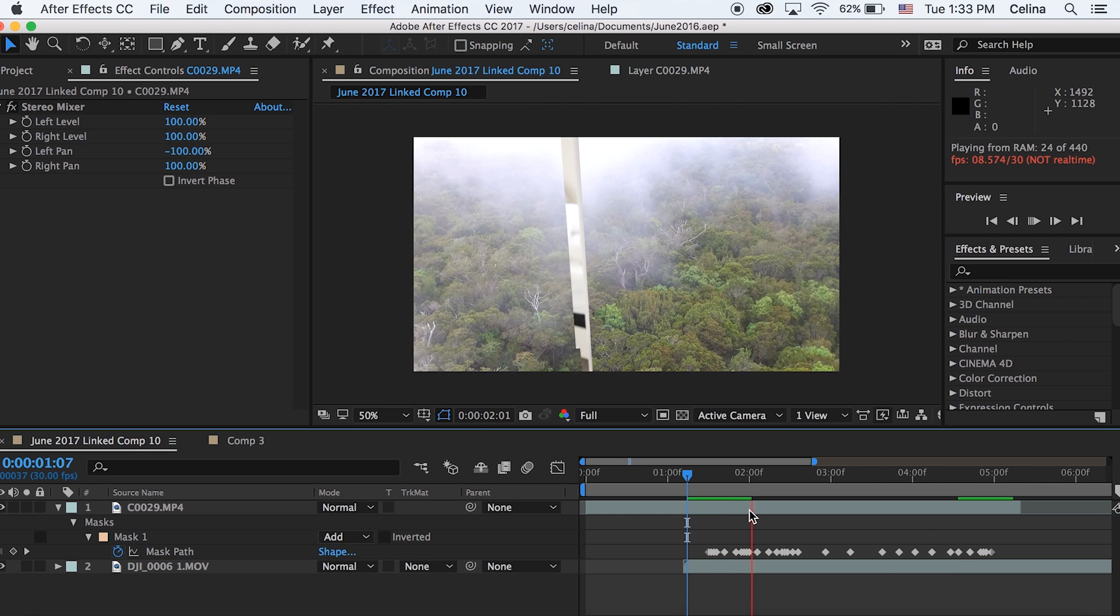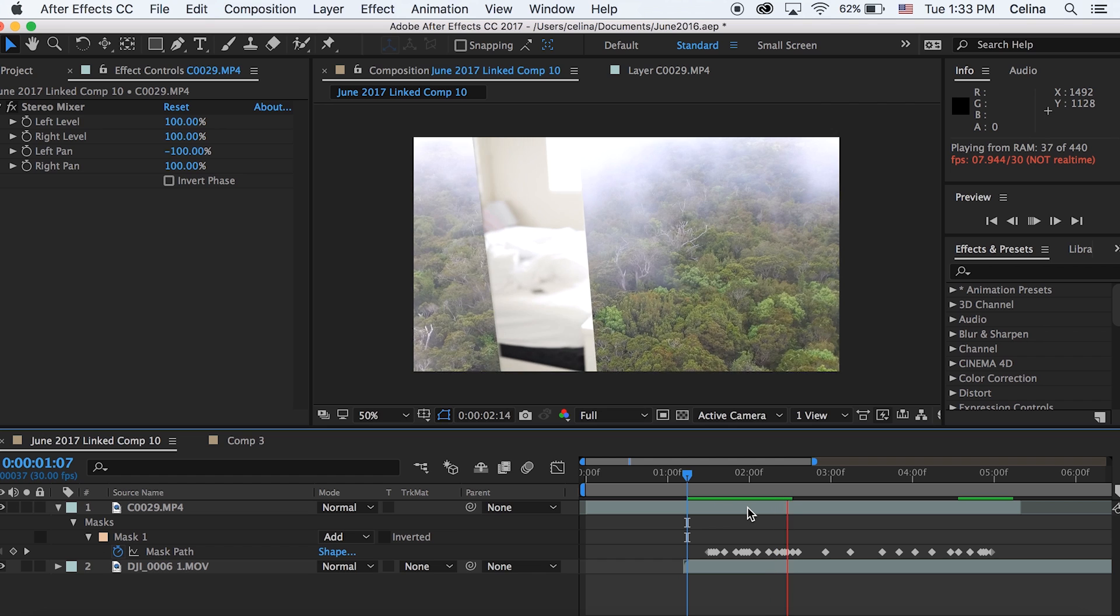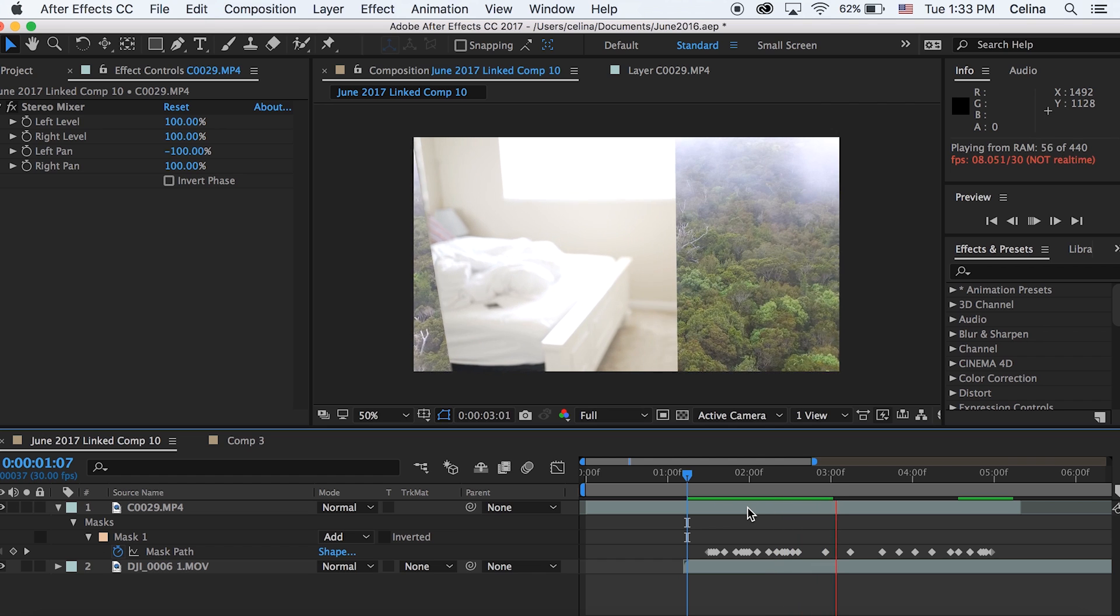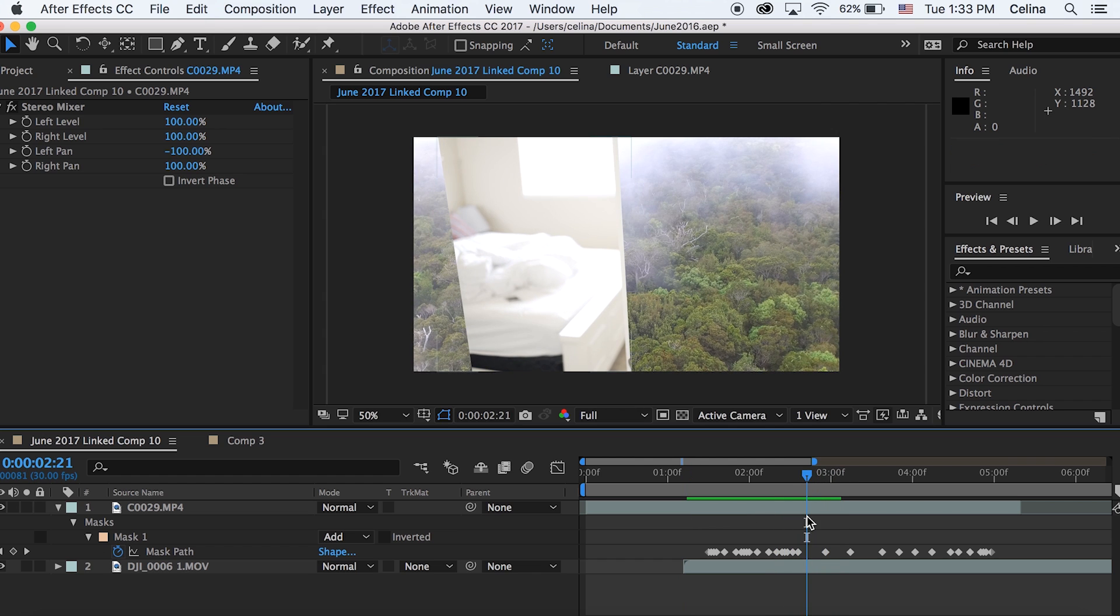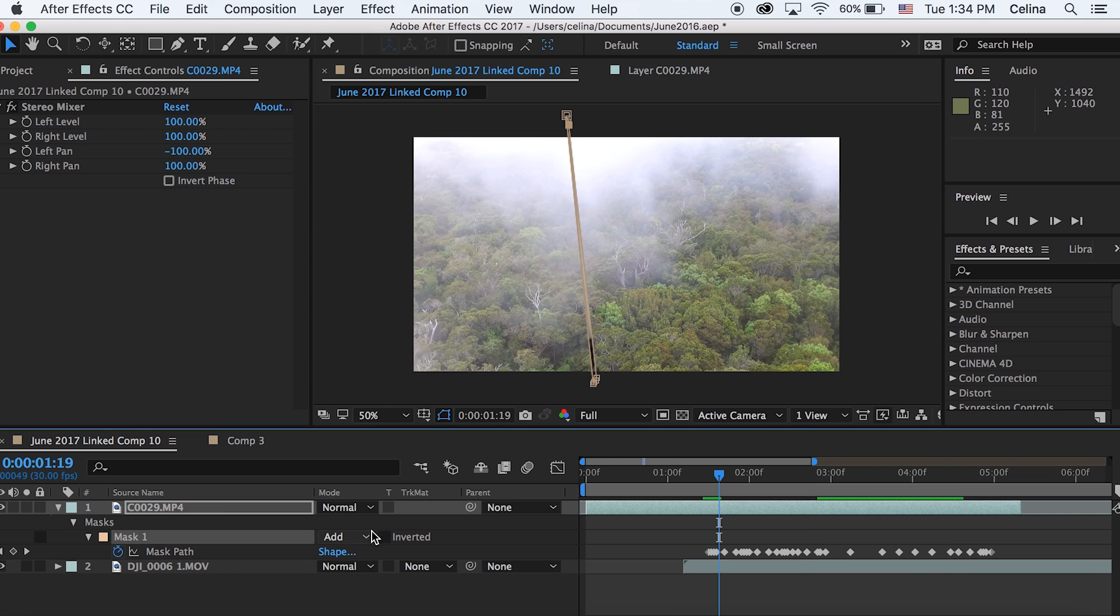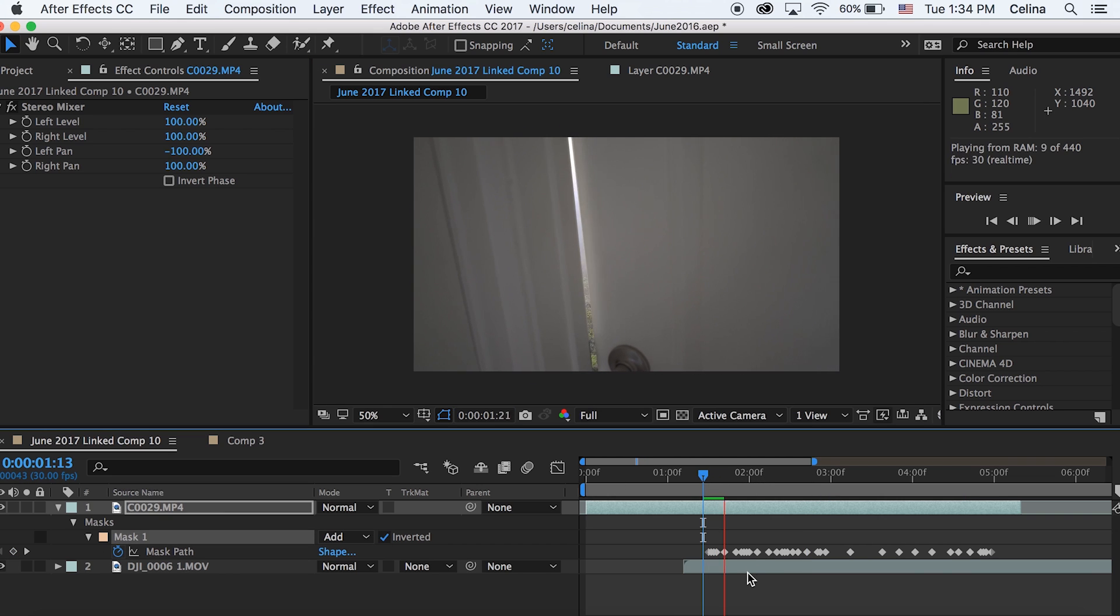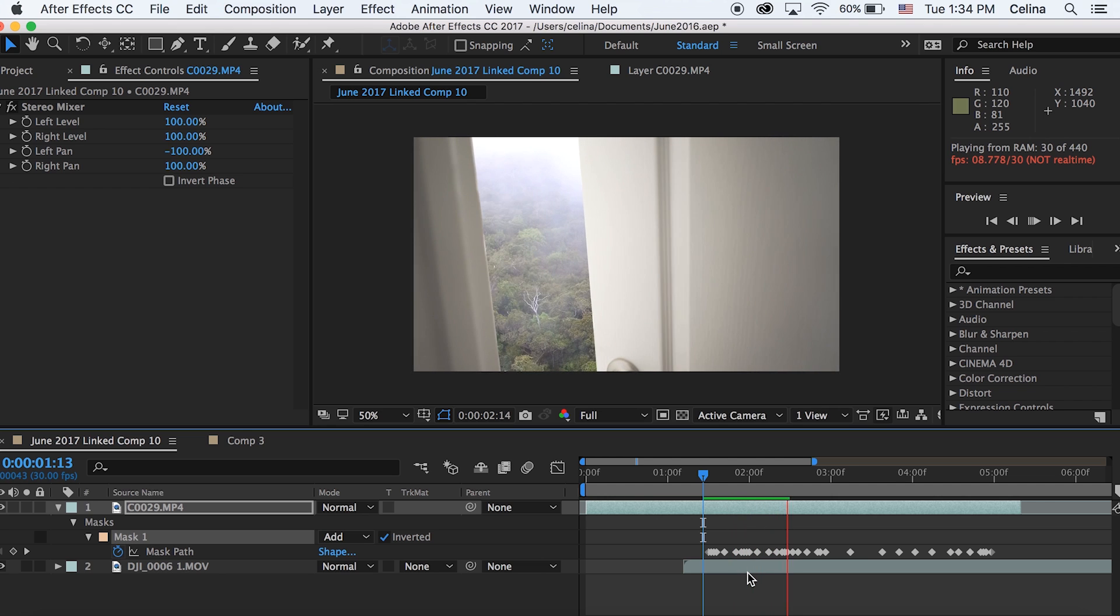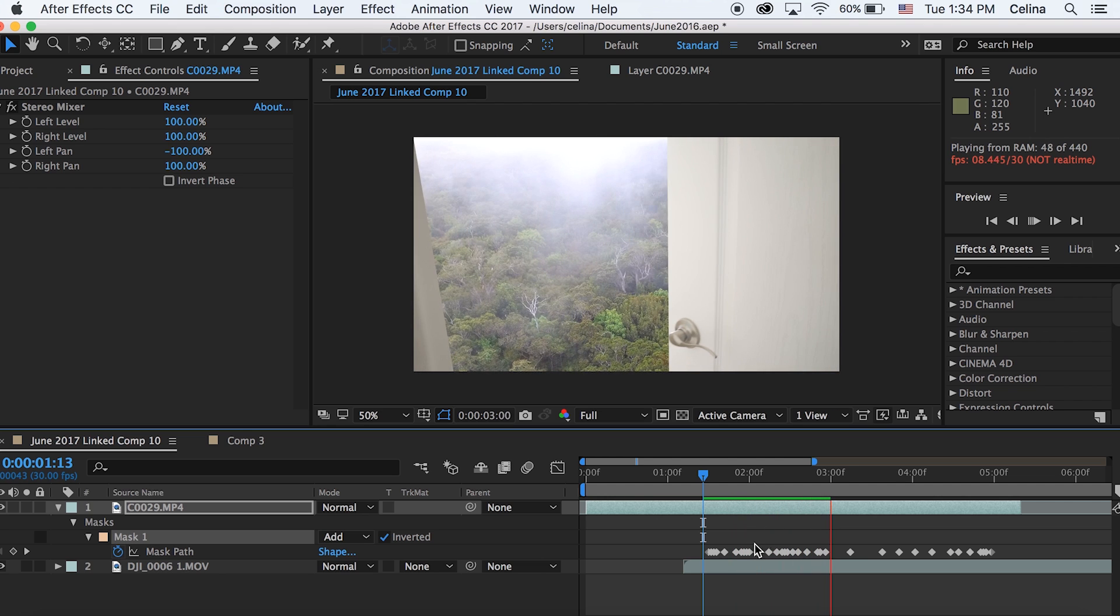Once you got something you kind of like, you got a good start on this, you can check off the mask next to where it says the blending mode. It has a box that's unchecked that says inverted. Let's just check that off so now the mask is sort of inverted so you can see our clip underneath starting to appear.